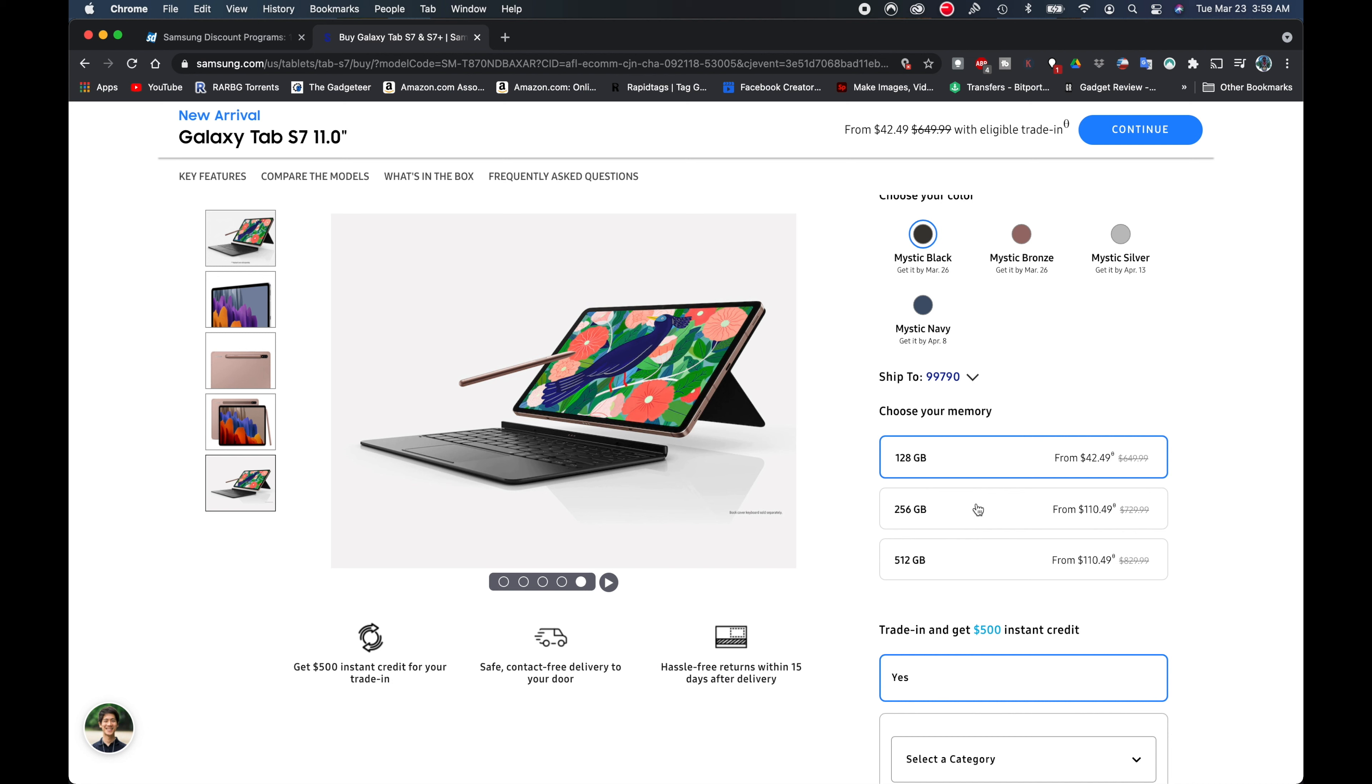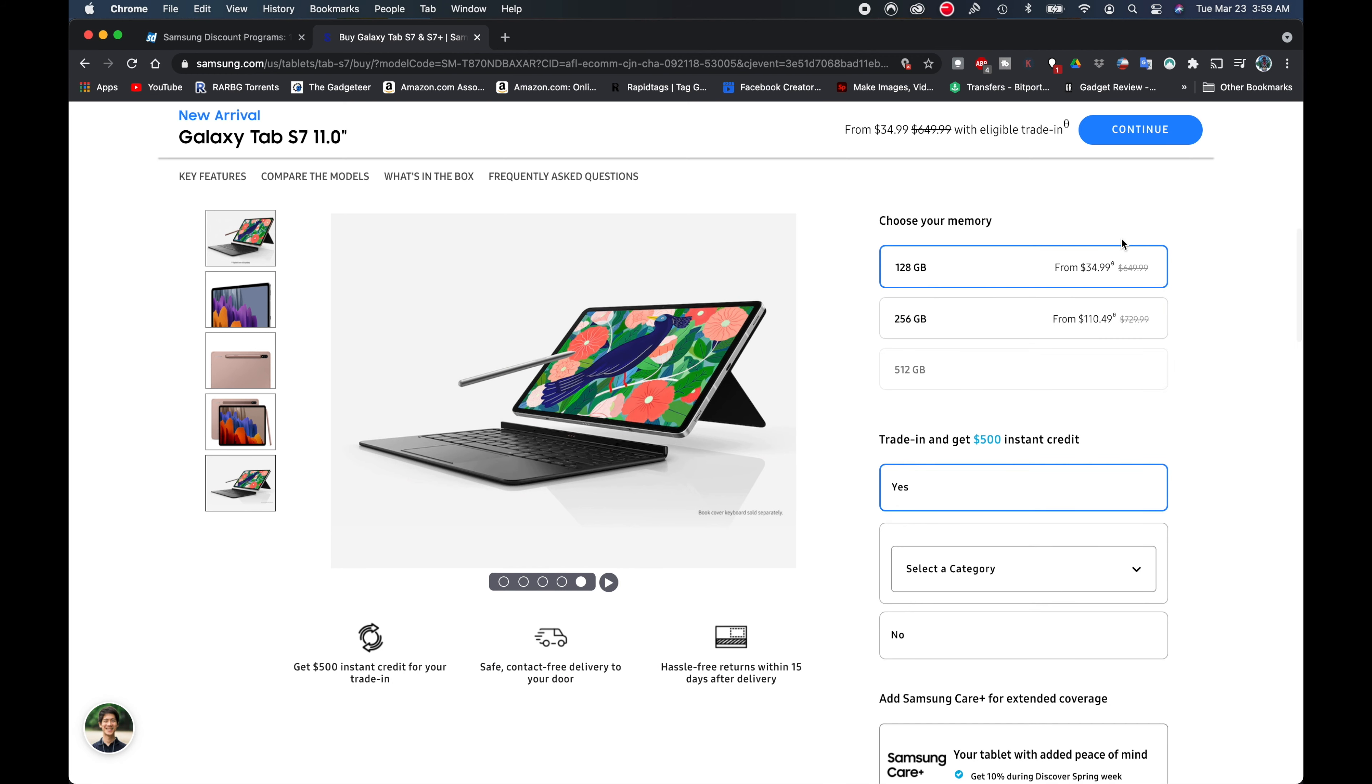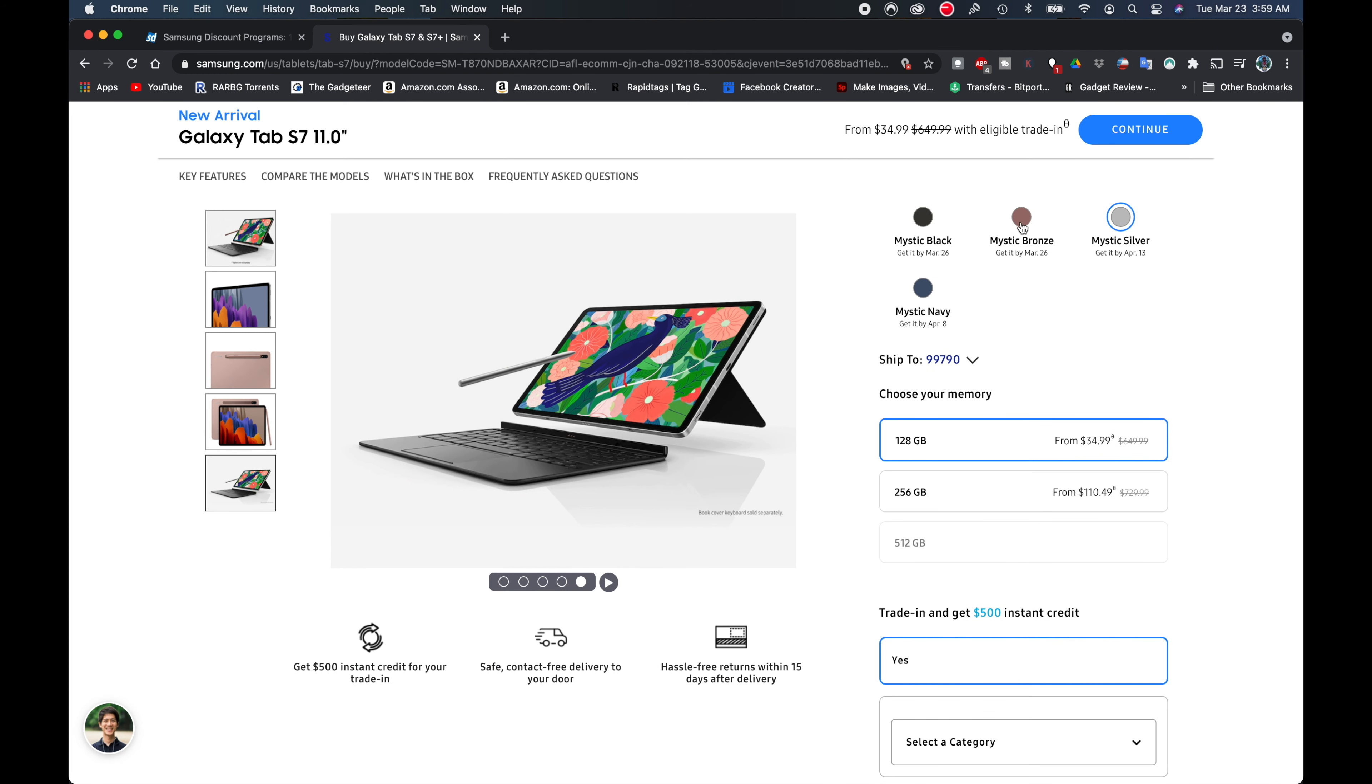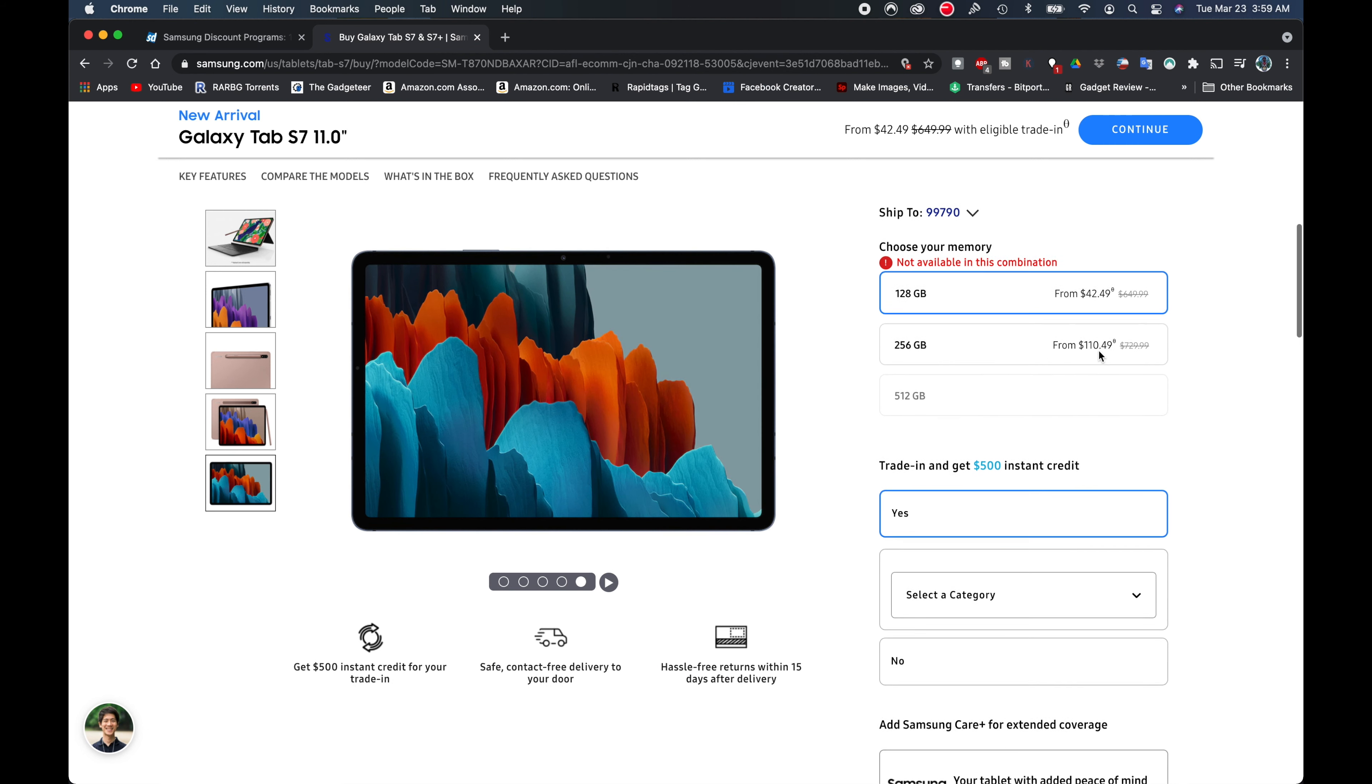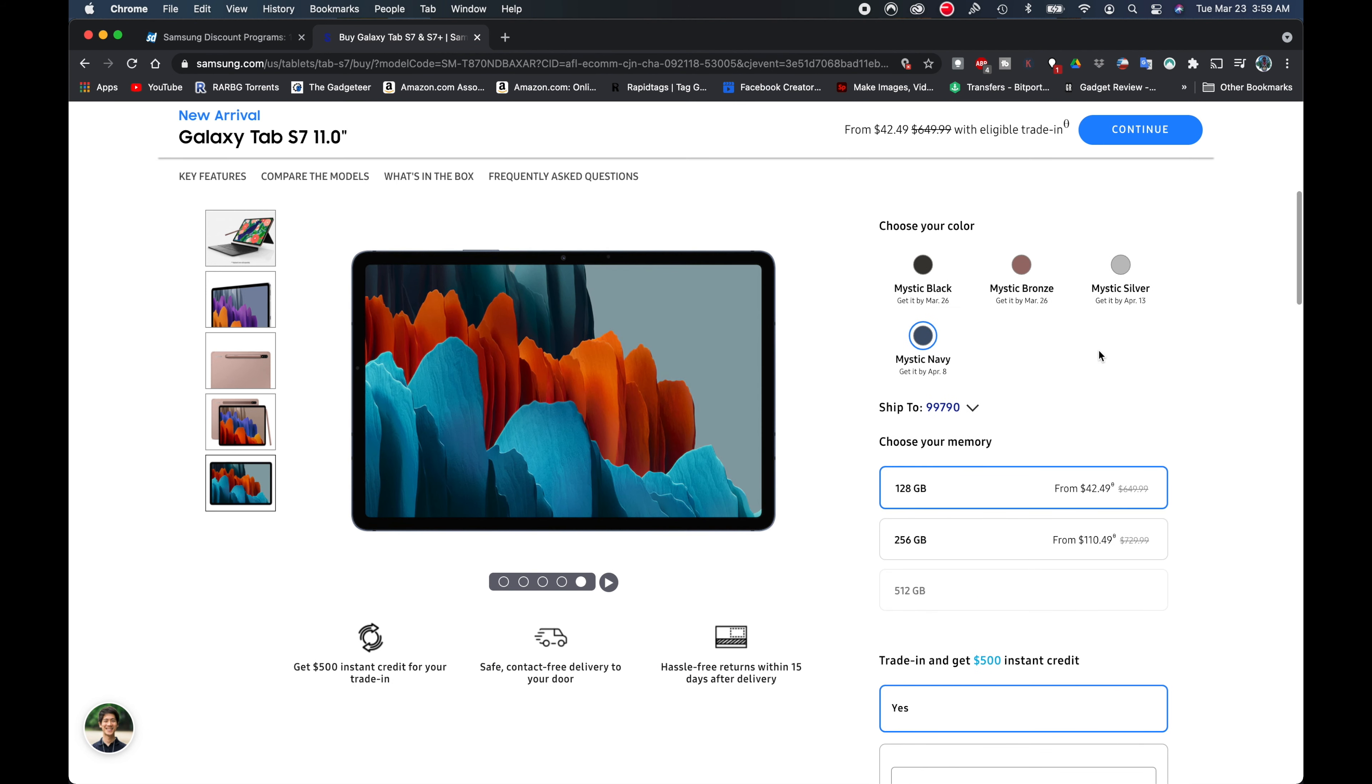And then we can see right here the 256 gig and 512 gigs are a little bit more. They're both $110.49. We can see the different colors will have different prices on there, so the mystic black is $42.49 whereas the silver is $34.99. You also have the mystic bronze and you have the navy, which are all a little bit more. But the mystic black is the one that I want.